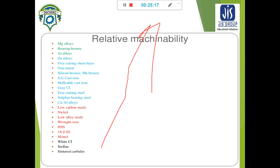In this lecture, we have discussed about tool wear, tool life, and machinability. Thank you, hope you enjoyed this lecture, and if you have any problems you may ask in the live class. I will try to resolve them.